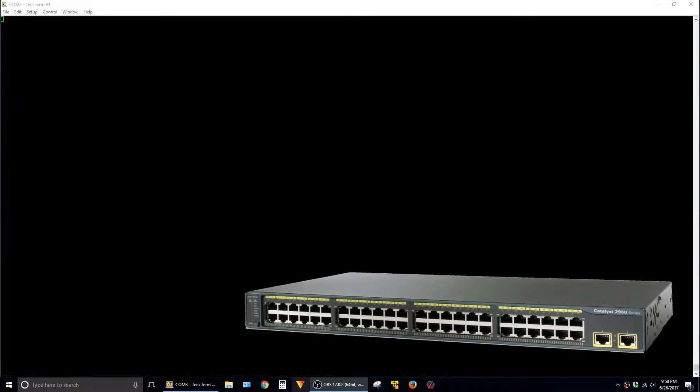In this video, I'm showing how to perform a password recovery on a Cisco switch. In this demonstration, I'll be using a Catalyst 2960, but this method works with many different models.